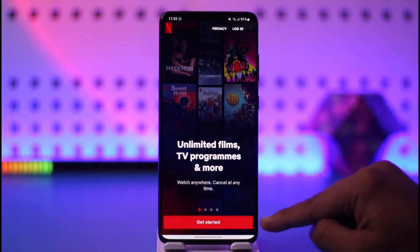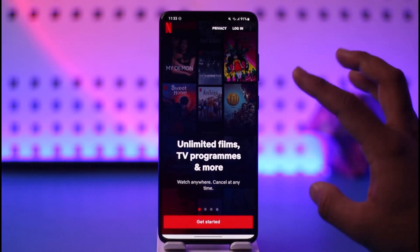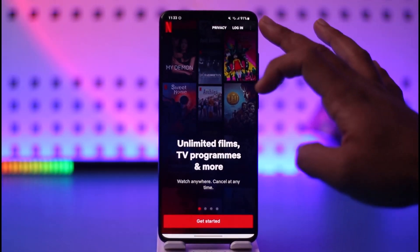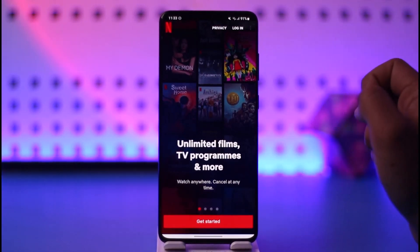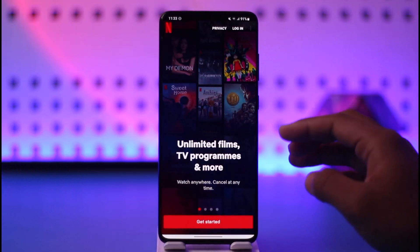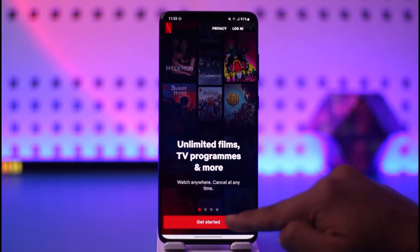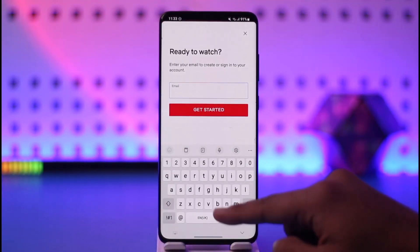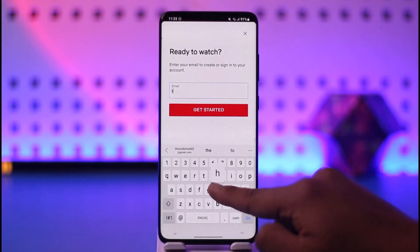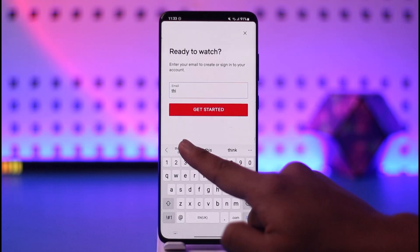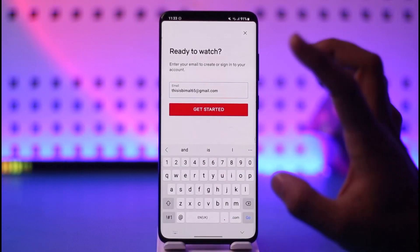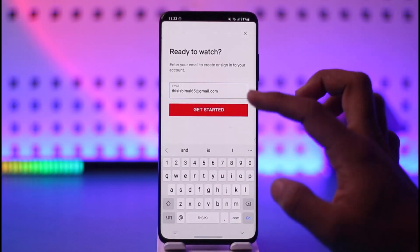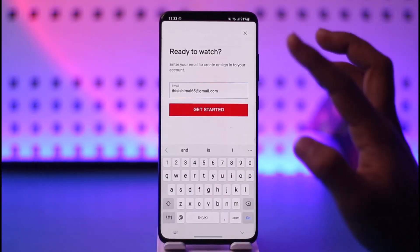When you're using the app, you'll find the 'Get Started' option. Of course, if you have an account you would tap on the 'Login' option from the top right, but since you don't have an account, we're going to tap the 'Get Started' option and then enter the email address you want to use for your Netflix account.